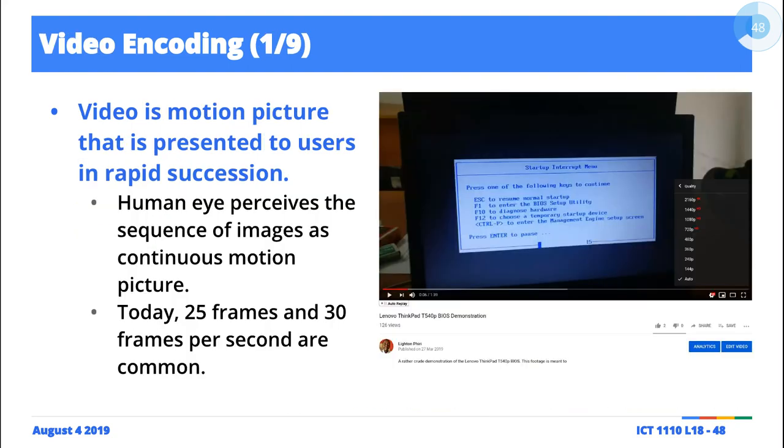Okay, so then the question is how exactly do we encode video? It turns out that video is nothing more than a combination of images and sound.